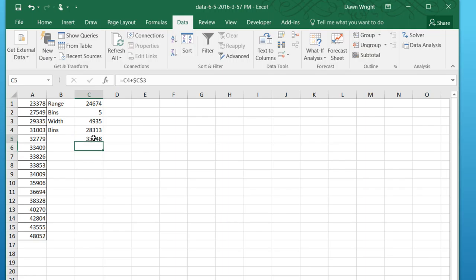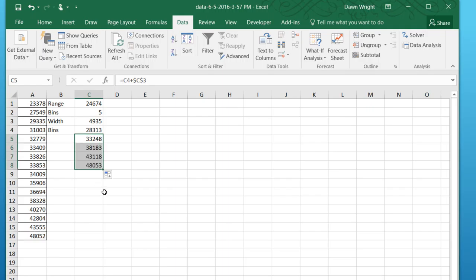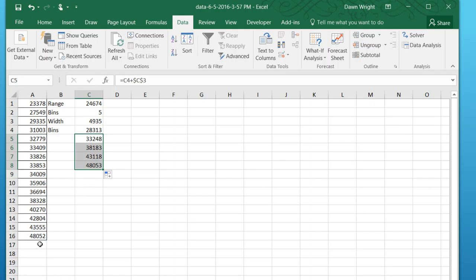And that gives us the second bin ending at 32,248. Now because I've made the bin width an absolute reference, I can drag it down for the remaining three. And we get our bins, upper endpoint at 28,000 to 48,053. And we can check and see that that does cover everything since we're going from the min all the way to a bin that will include that final value.